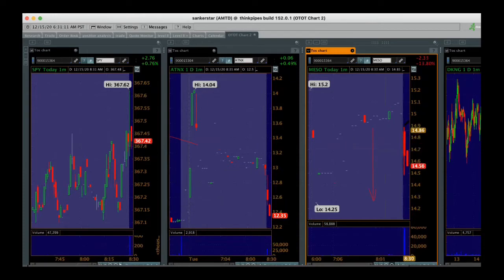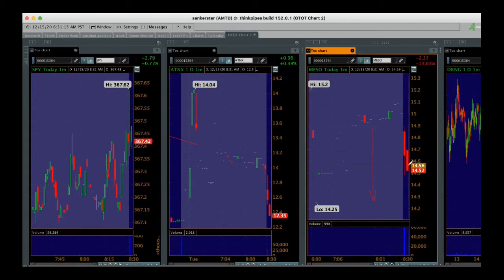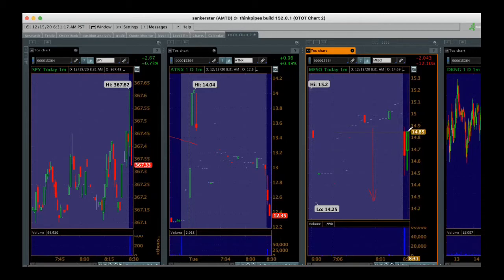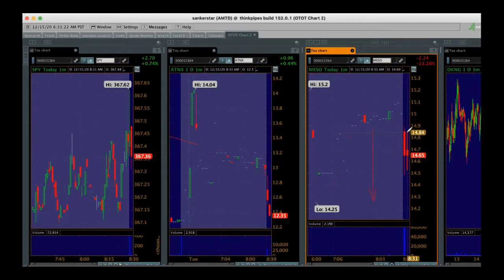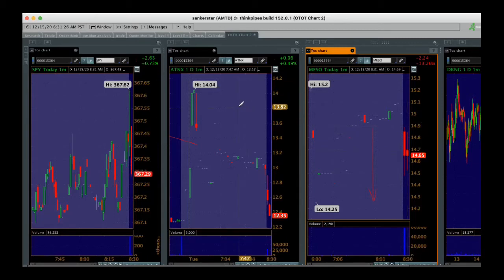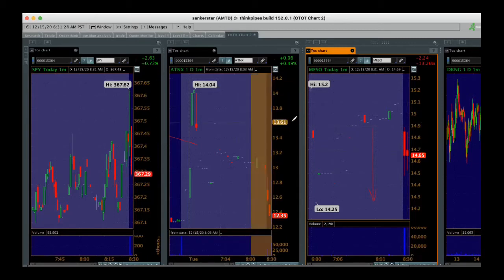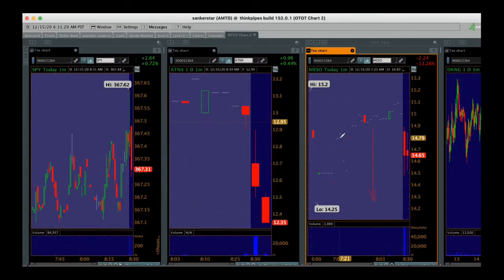This one has already moved. So it opened at $14.9, it's already down to $14.5. I like that entry point better there. I didn't snag it in time. I'm going to give up on ATNX because I don't like the action, but we'll keep an eye on it for now.